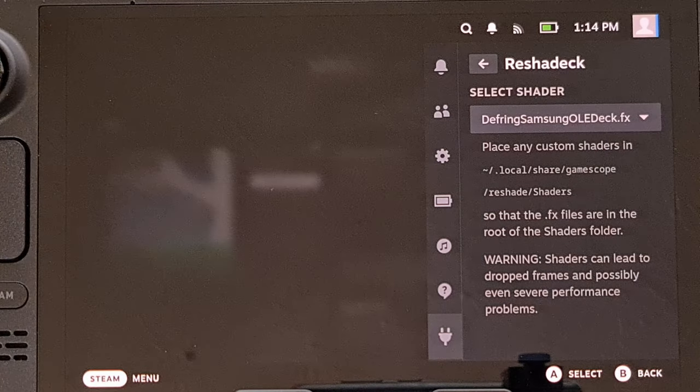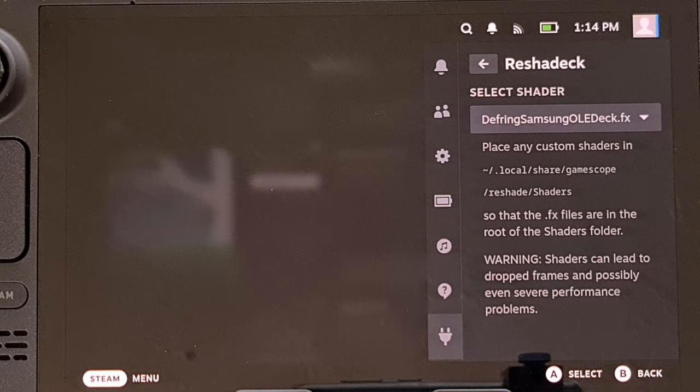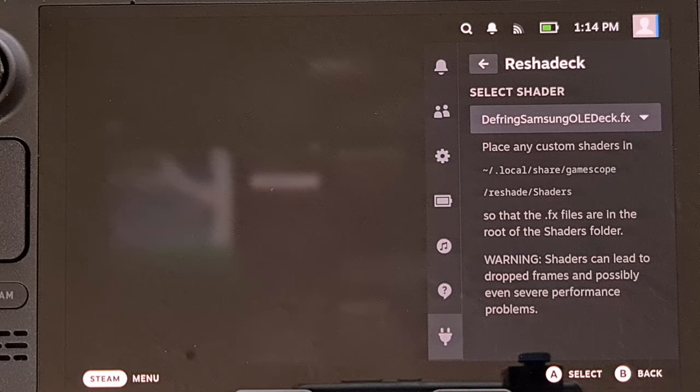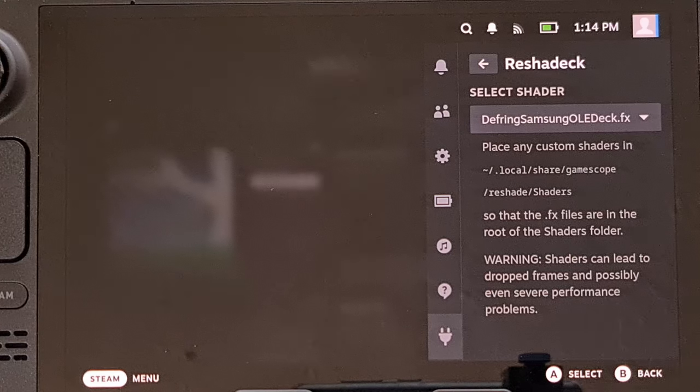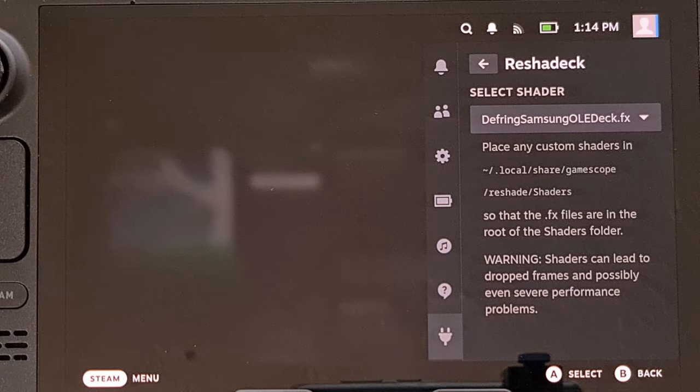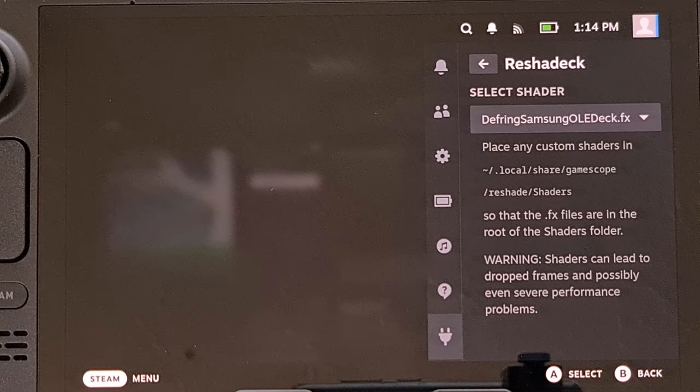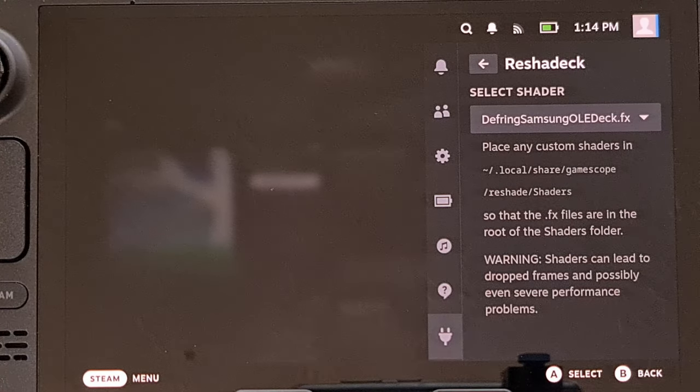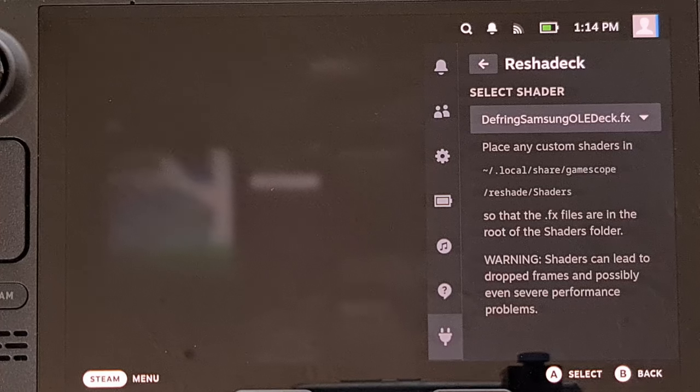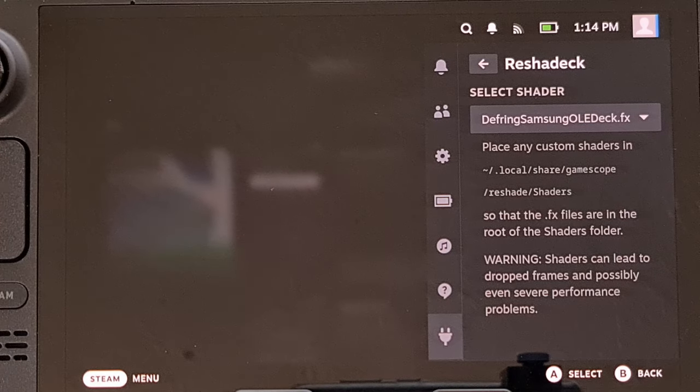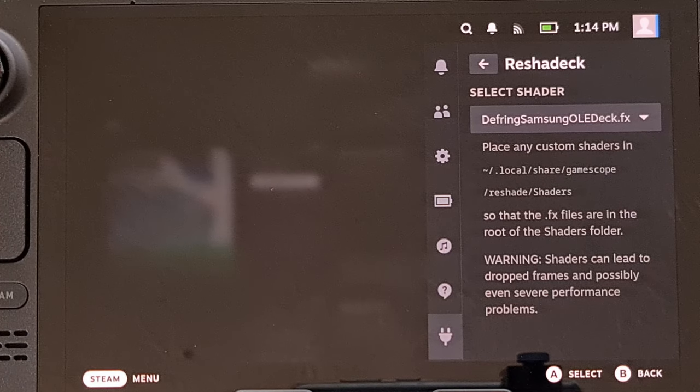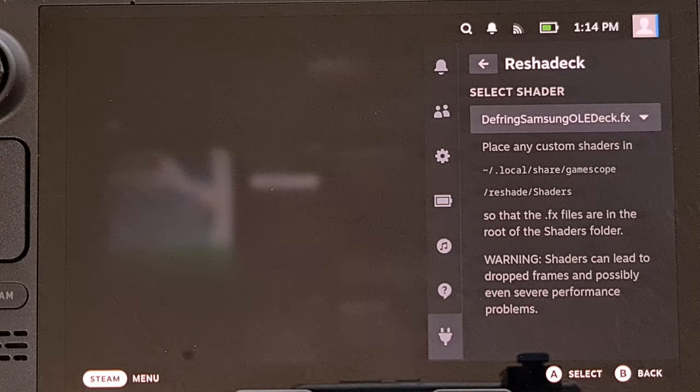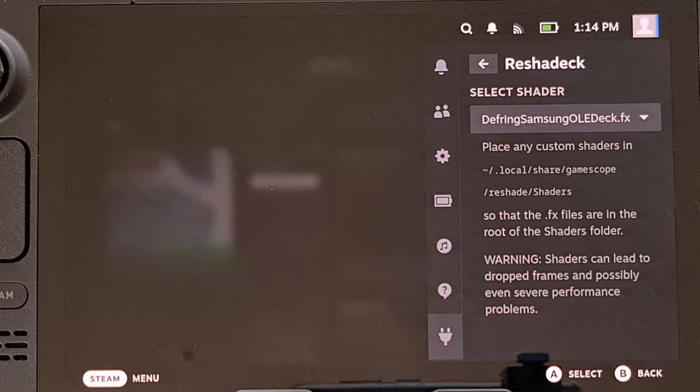Initial reviews seem really positive about this decky loader plugin and its ability to fix the green, red, yellow, and blue fringing that many of us are seeing on OLED Steam Decks with a Samsung panel.